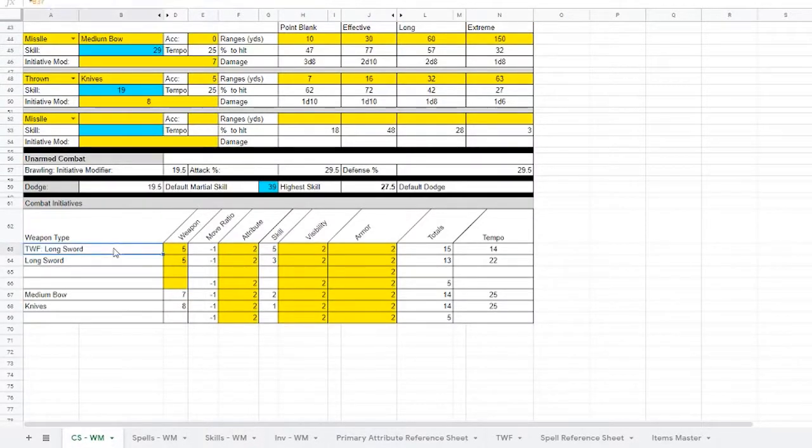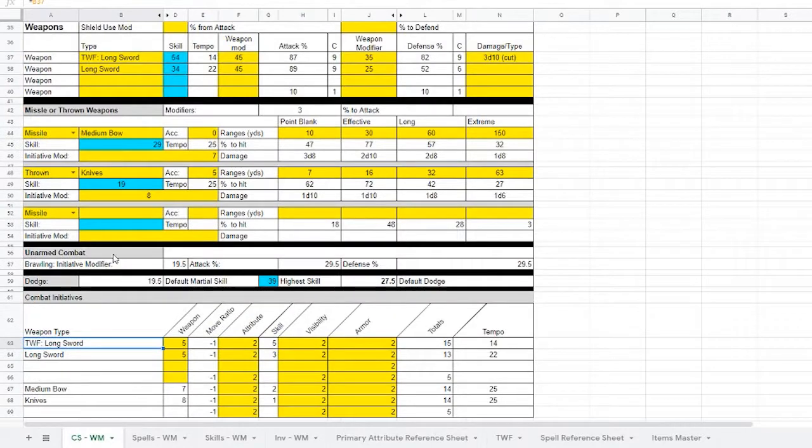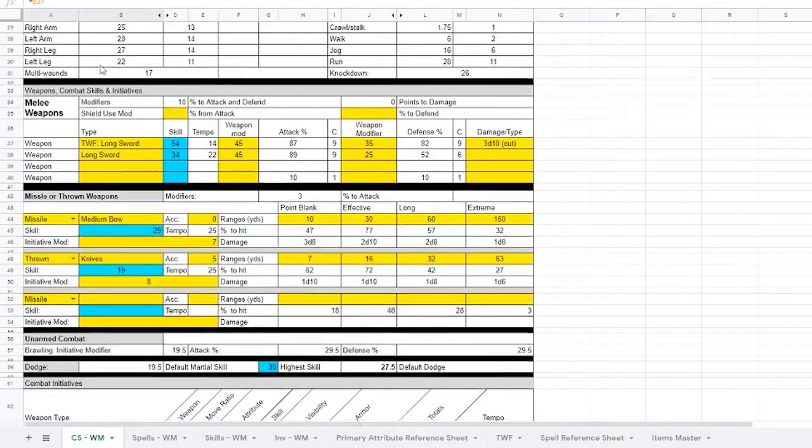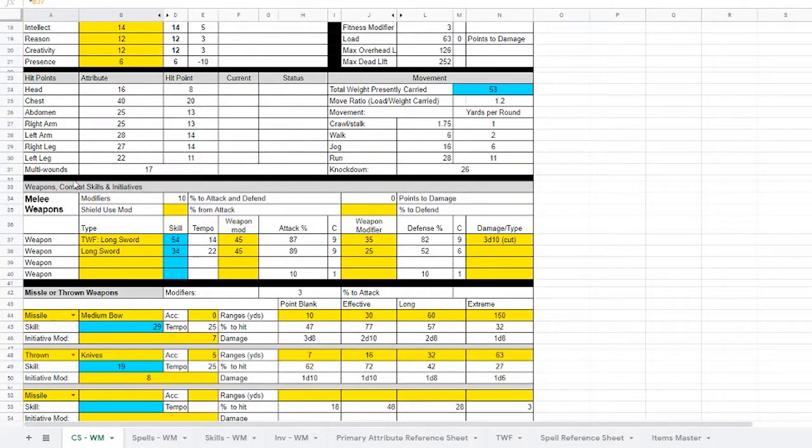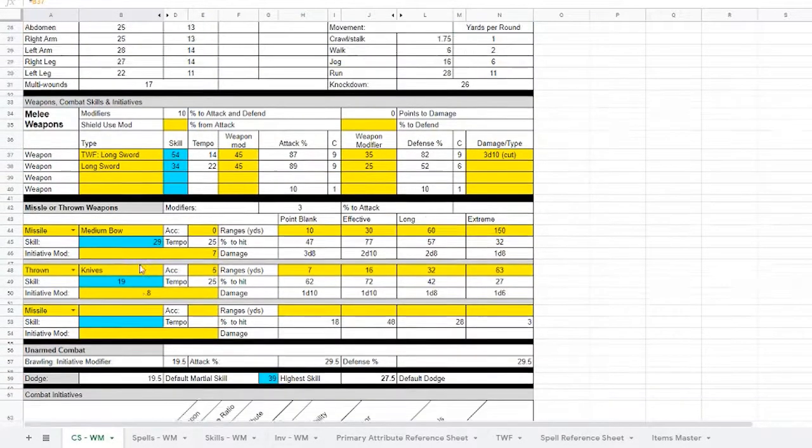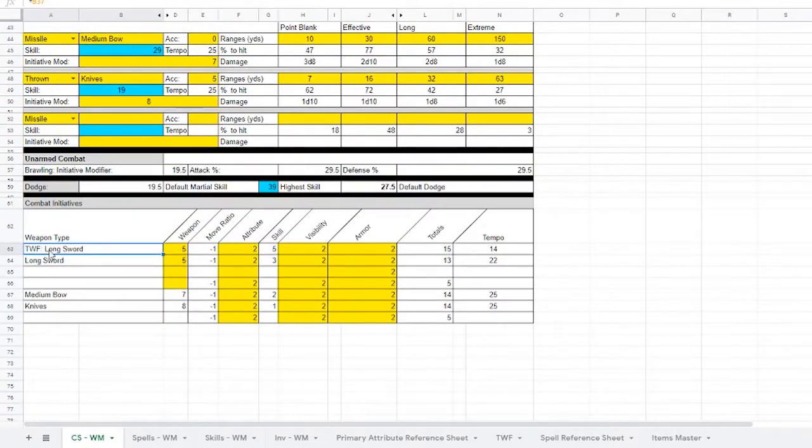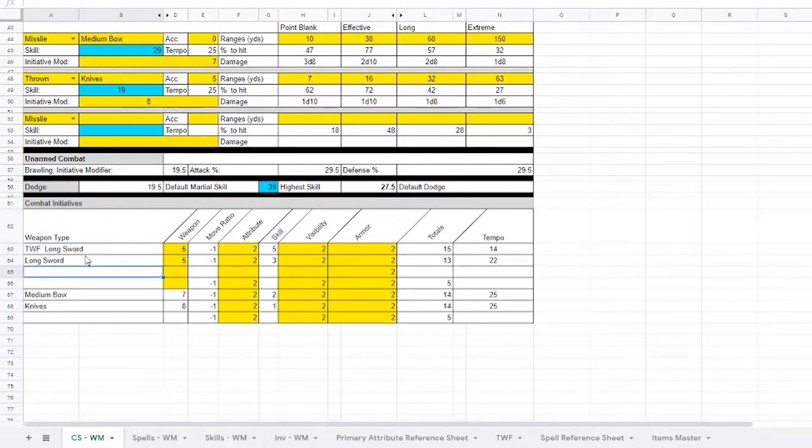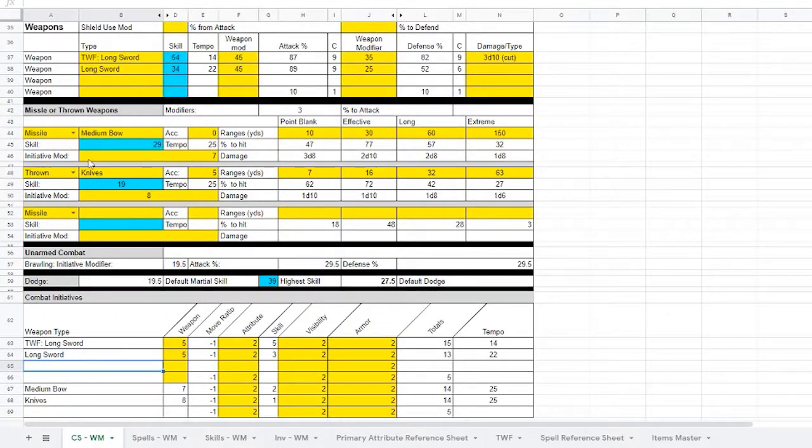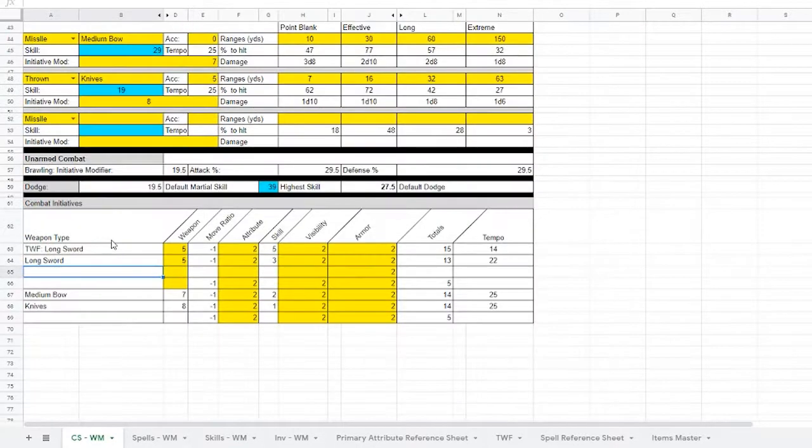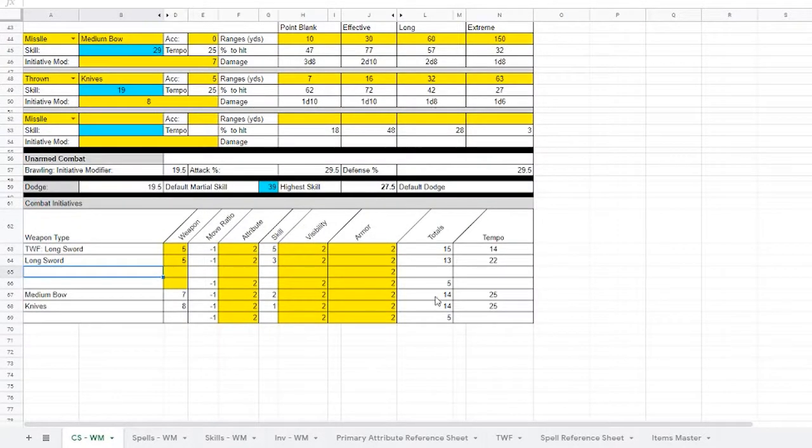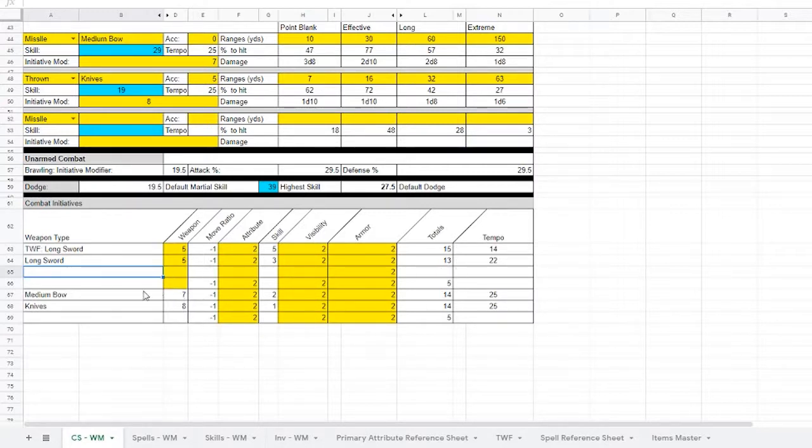Totals right here. And then your tempo pulls automatically from the respective token spots. Now these here are equal signs to each line up here. So each line has its own system, so you don't have to write anything in here. It automatically pulls from these seven weapon types. And again, it pulls all the data from those weapon types as well.